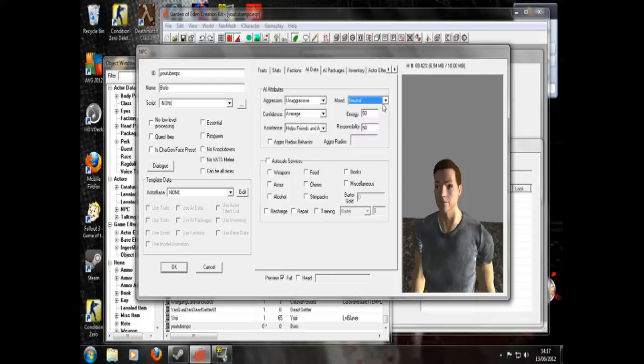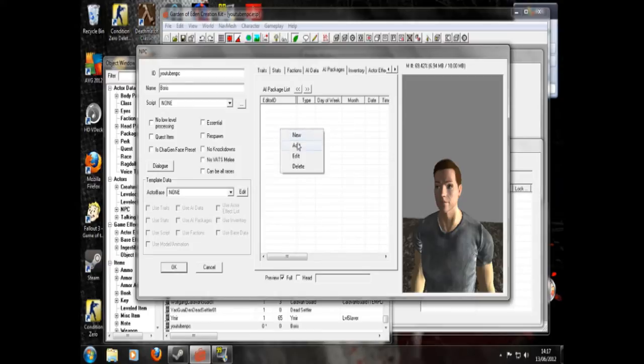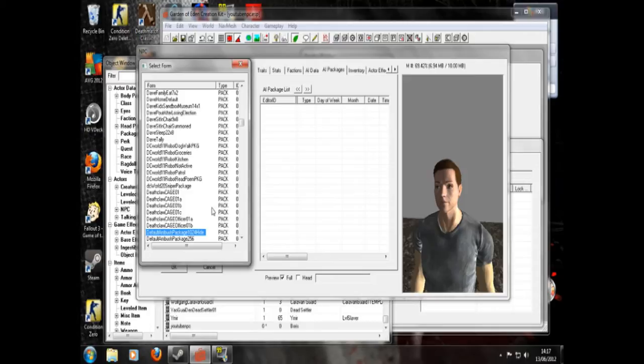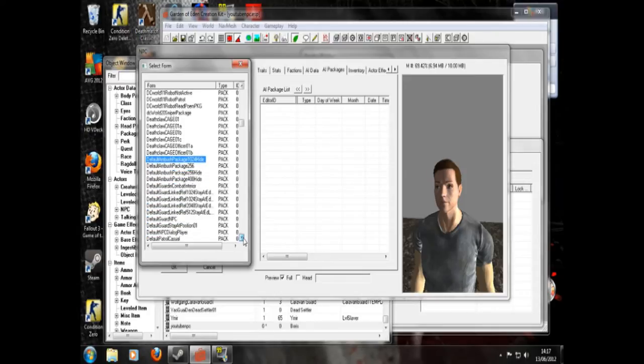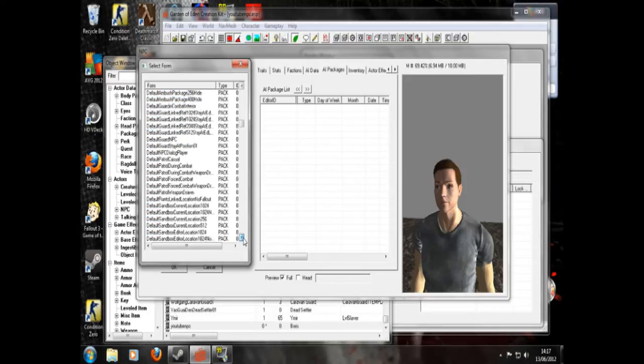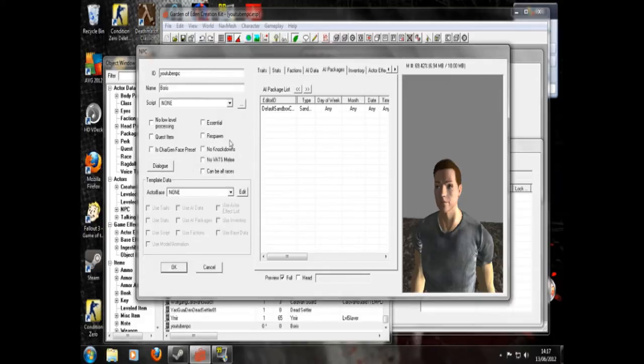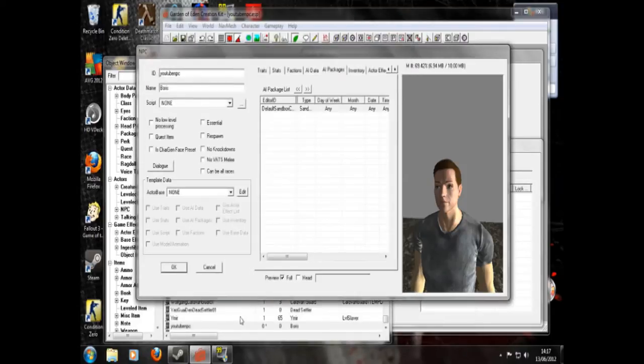This is only important if he's going to be a vendor, which Boris won't be. AI packages. Next up. We'll go to Add. Just for now we won't bother making a new one. And we'll go default sandbox current location. Go for that one. So that means he'll be sandboxing in that radius. So he'll just wander around doing some stuff.